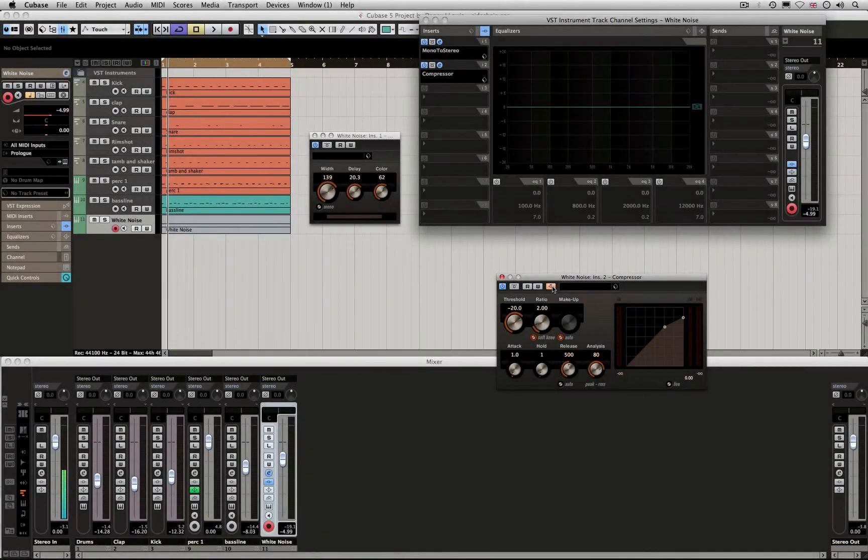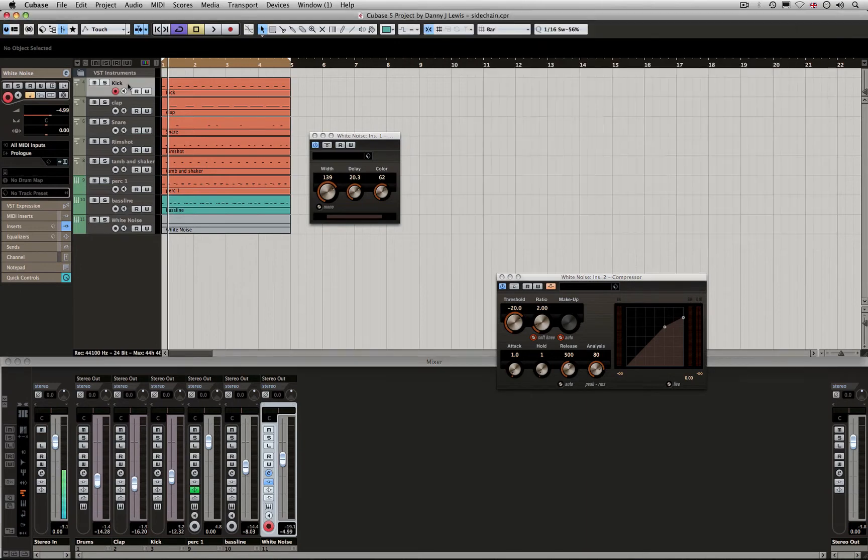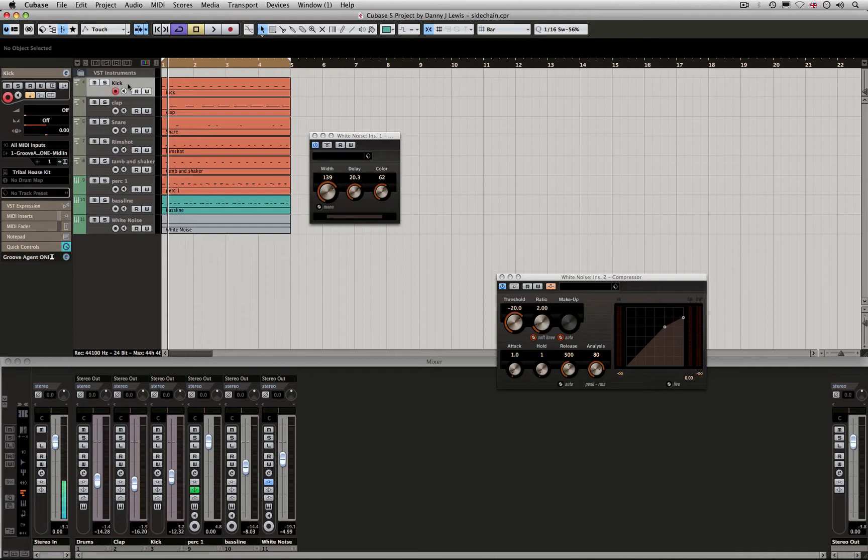What we need to do is feed the kick signal through this compressor. Now, if I used the kick I've got here, what would happen is when the kick stops playing, the sidechaining would not be working. So I want to make a copy that we can't hear so we can have it running. In the breakdowns, we wouldn't hear the kick, but we would hear the effect.